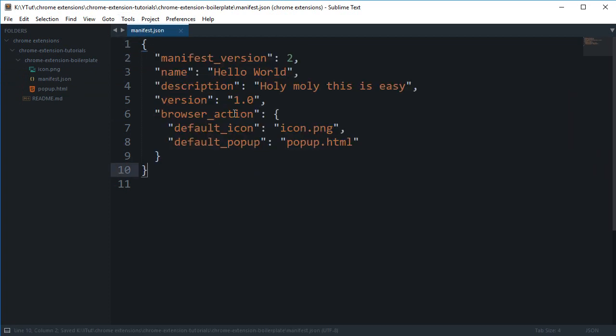What happens is that Chrome needs some file to learn about what your extension is, what resources it needs, its title, description, version, what permissions the extension requires, and all that stuff which is kind of basic. It's like a package.json file for your project.